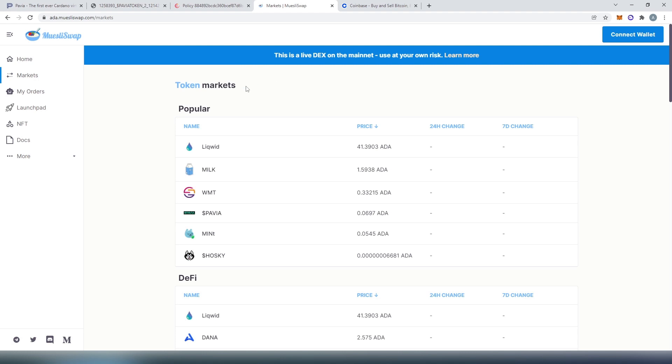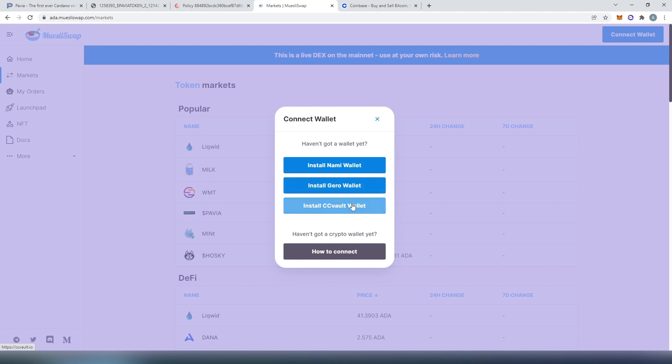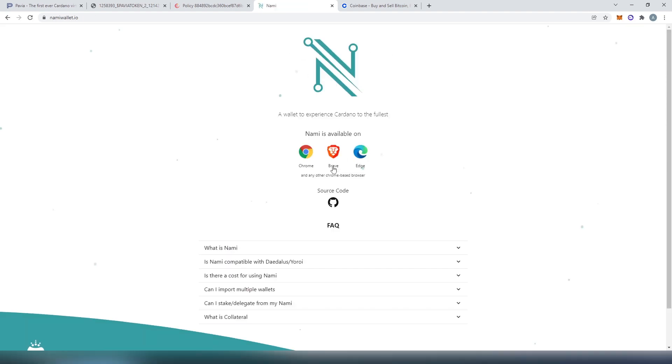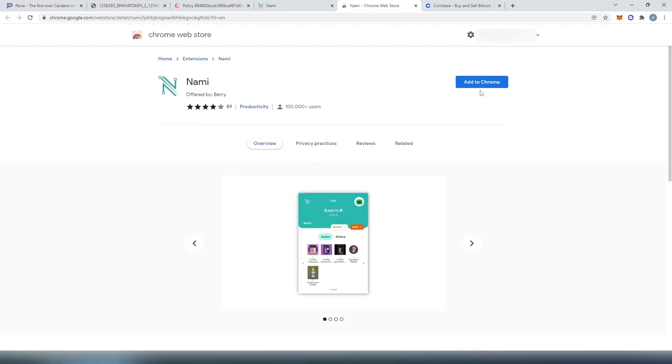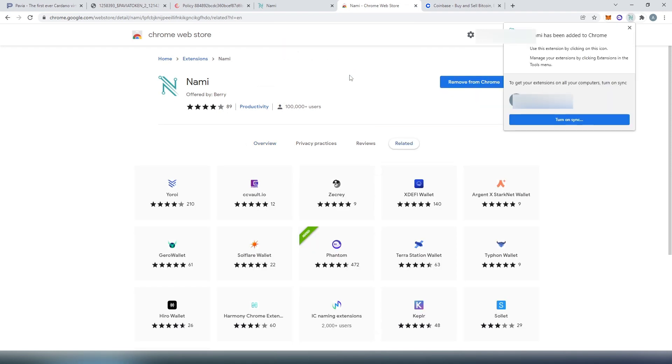Once we go to this website, here's what we need to do. We need to press on connect wallet. And we have to have one of the three wallets that they support: Nami wallet, Gero wallet, and CC wallet. For this video tutorial, I'm going to be using Nami wallet. I'm going to press on install Nami wallet. They're only supported on three browsers: Chrome, Brave and Edge. I'm going to download on Chrome, and press add to Chrome, and then add extension. And that's it, Nami has been added to Chrome.